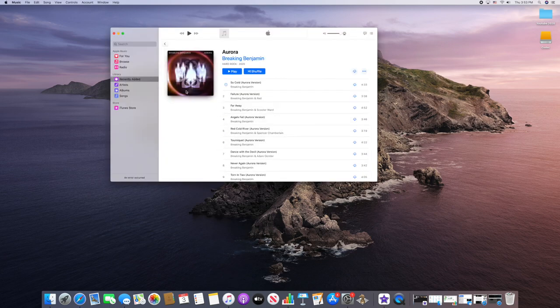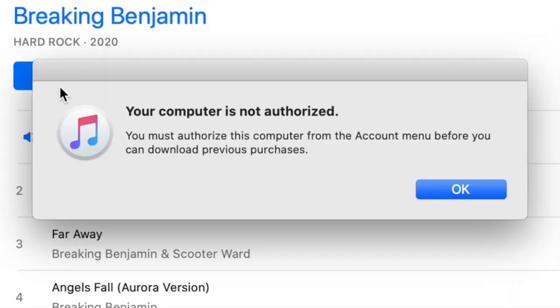So basically when you go and you click on it to play, you might get this message that says your computer is not authorized. You must authorize this computer from the account menu before you can download previous purchases.